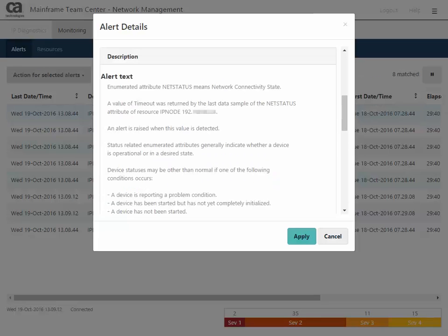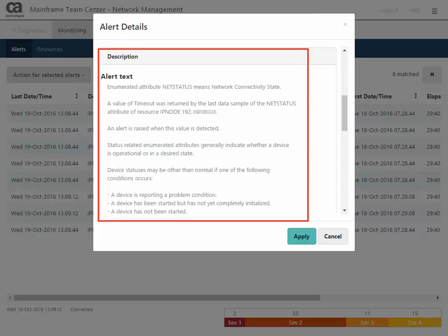If you scroll through the alert details, you see a description about this alert. In this case, a value of timeout was returned by the last data sample of the NAT status attribute of resource IP node, and then its IP address. An alert is raised when this value is detected.